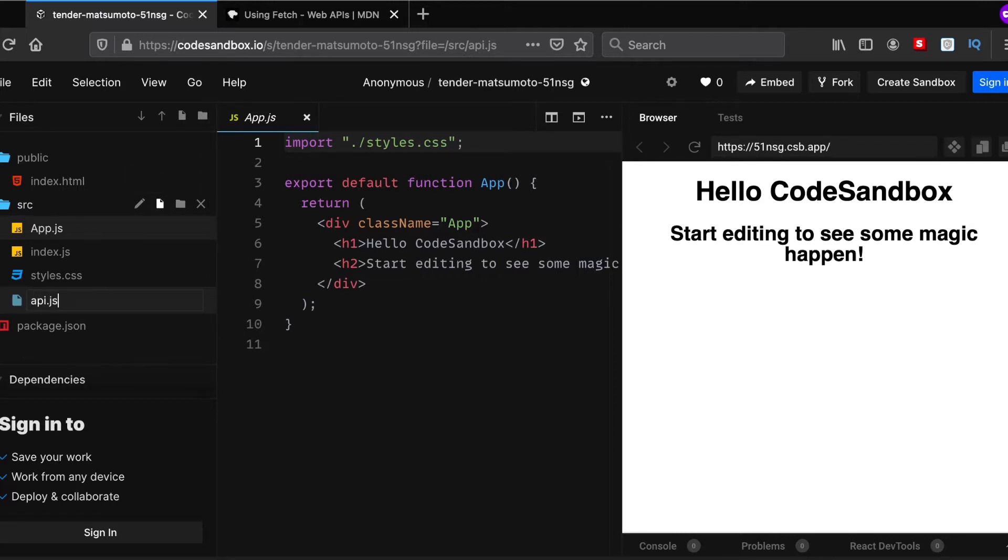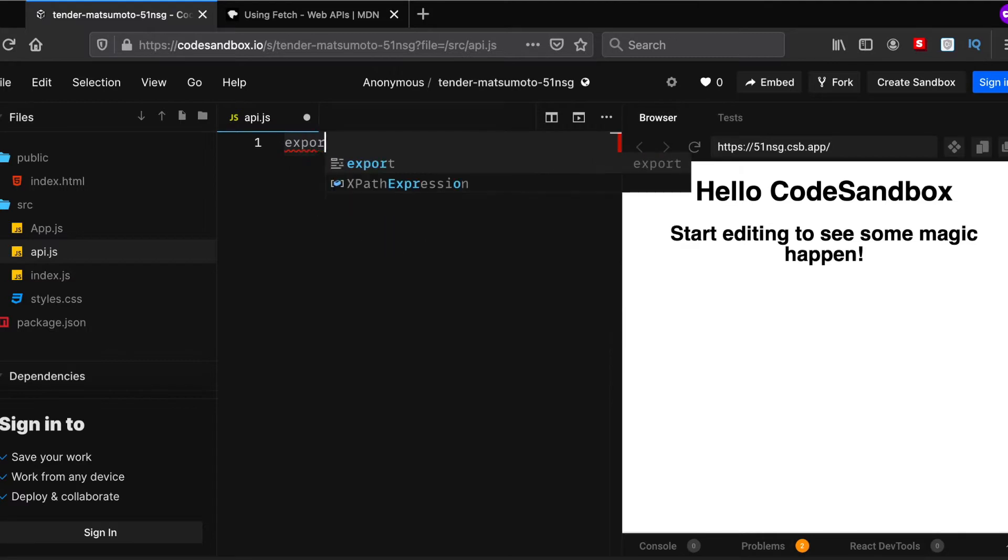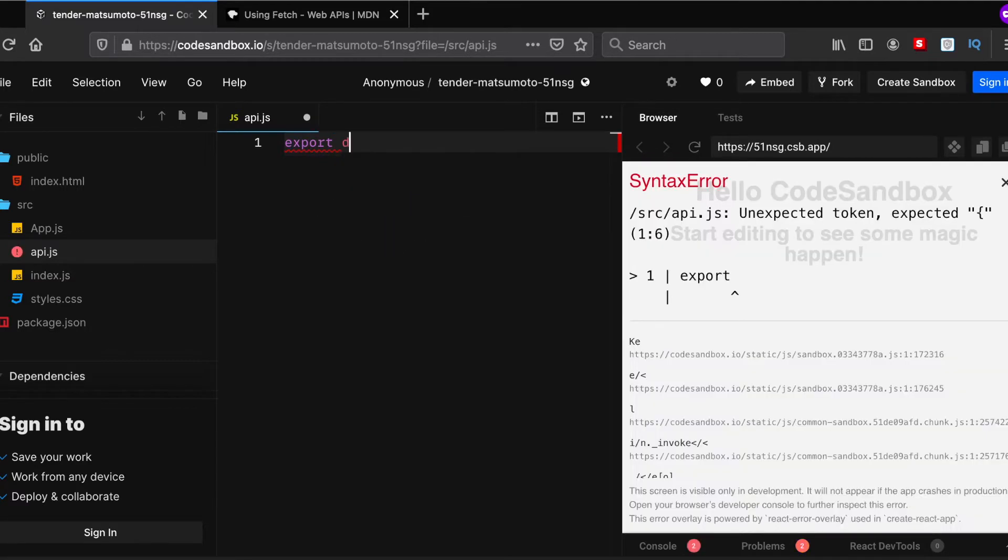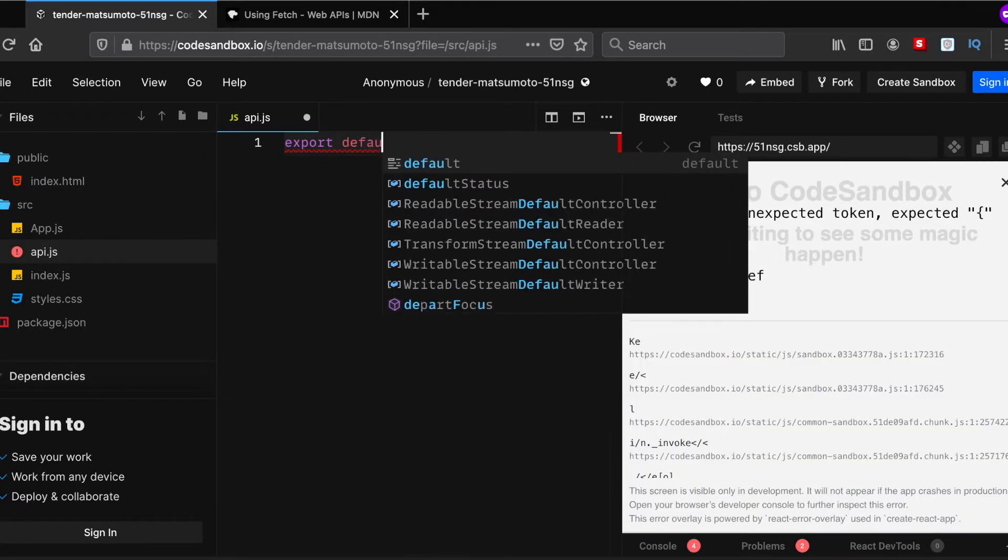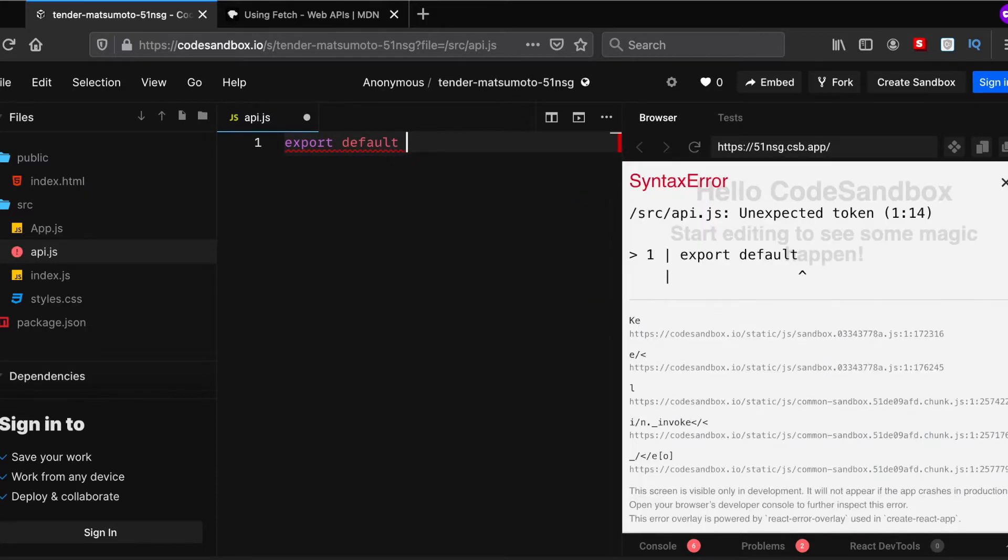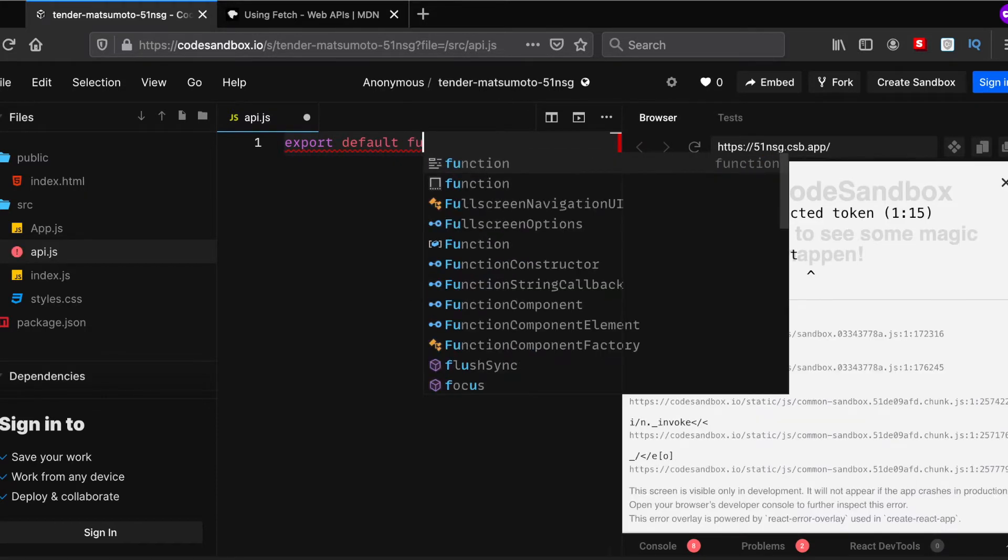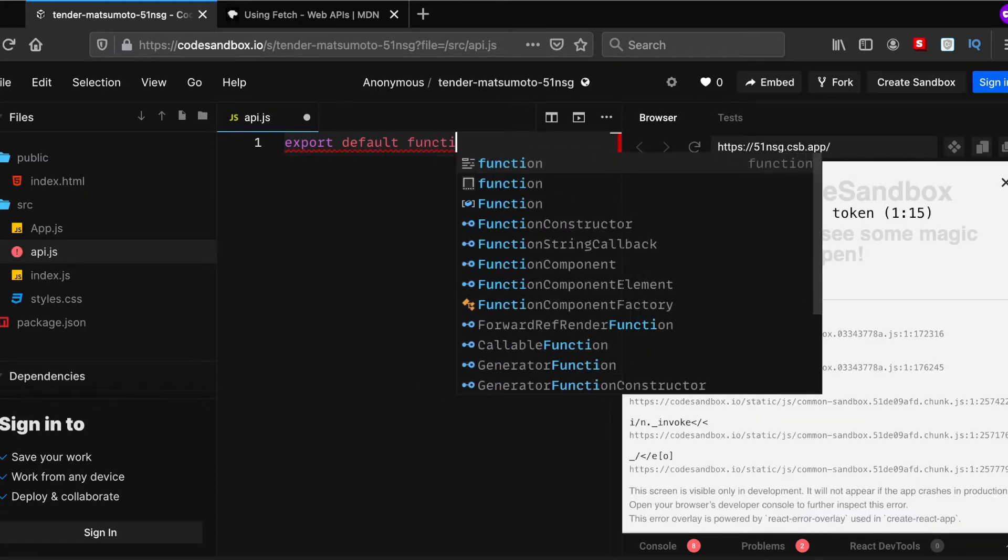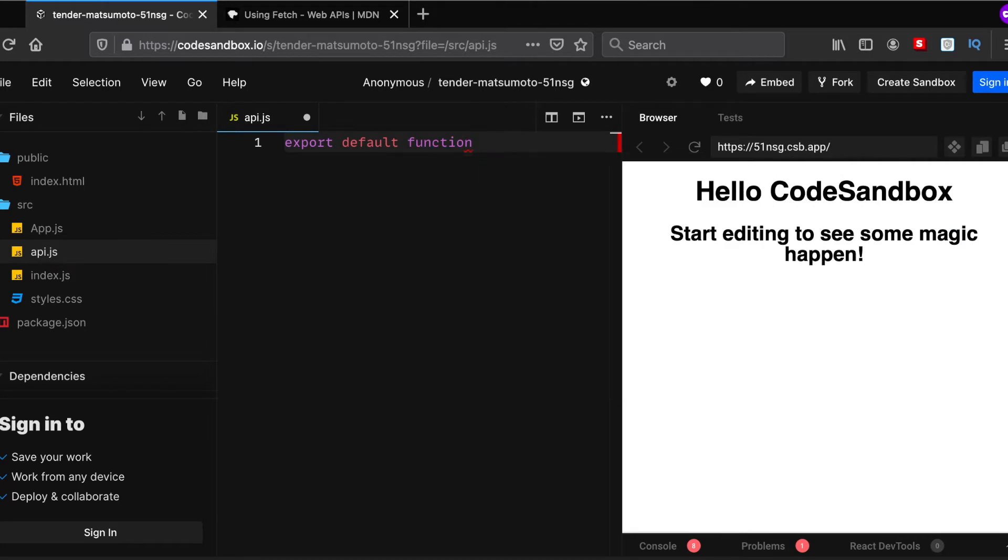Okay, that's sorted. So now let's create a function called api, and we would actually write our fetch method in it. Just a moment.